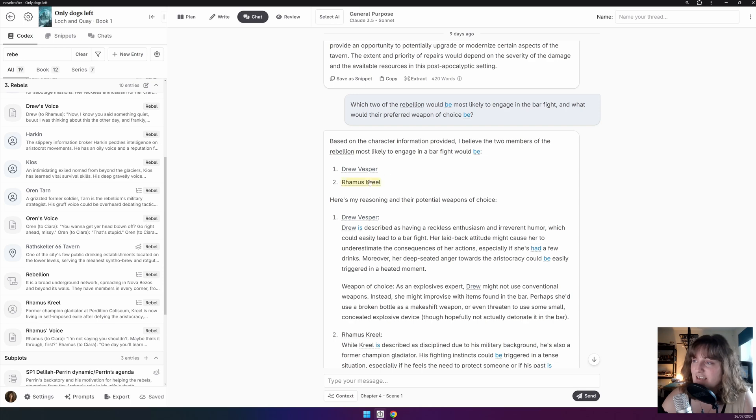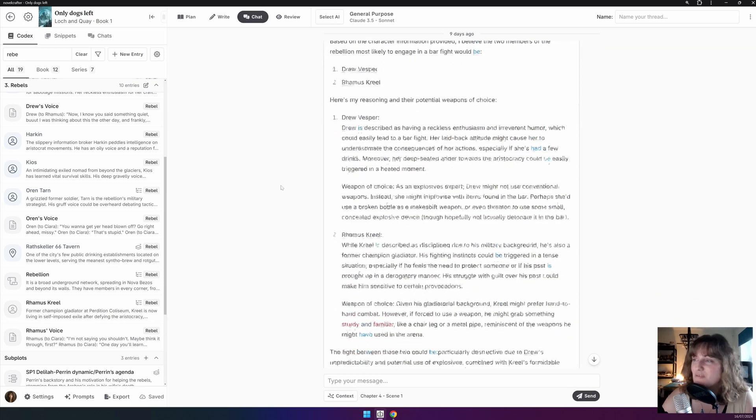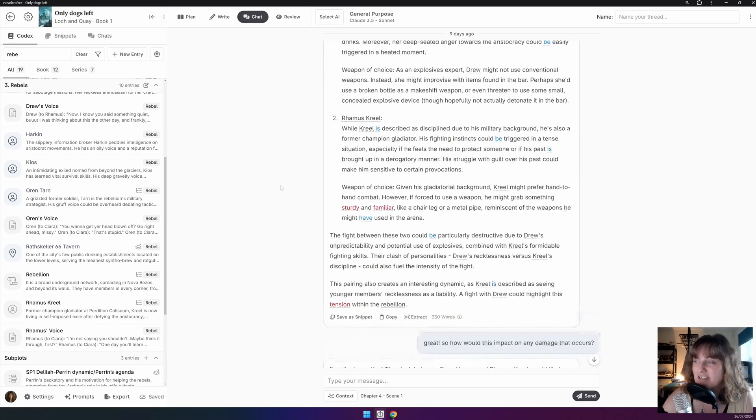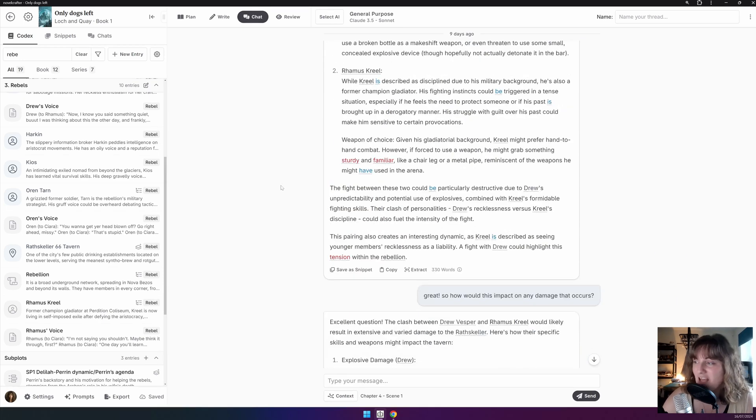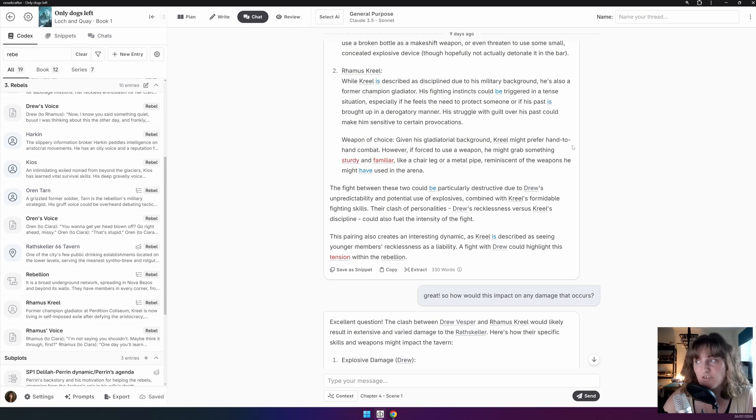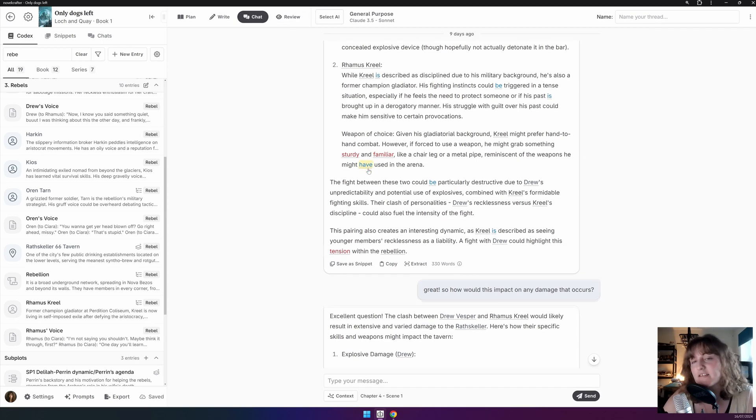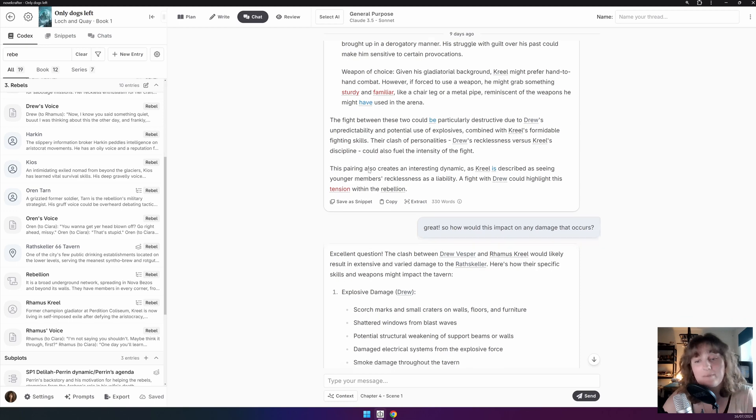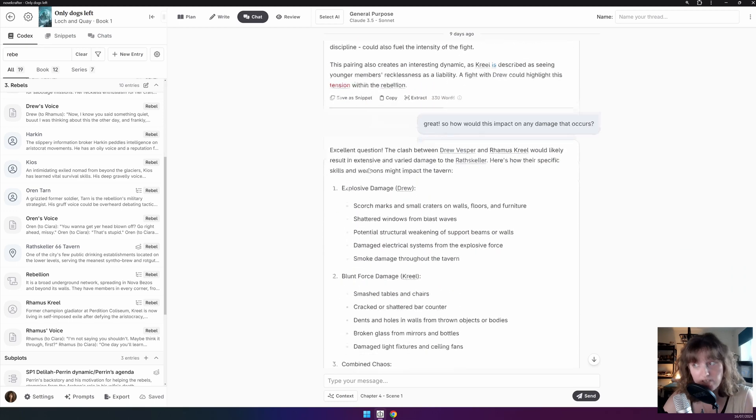So, you can see here it gives an example of the two that might be most likely to fight, and you can then use that to re-ask about the damage that happens based on how they fight and what damage might have occurred.